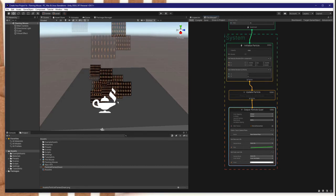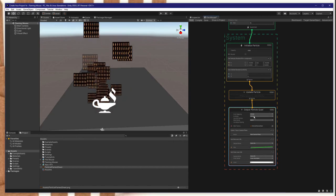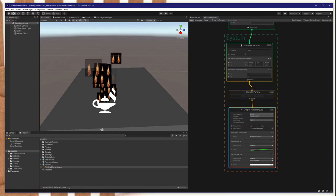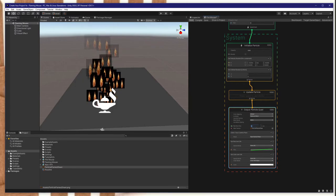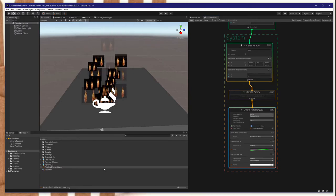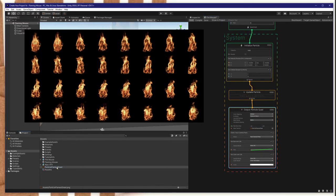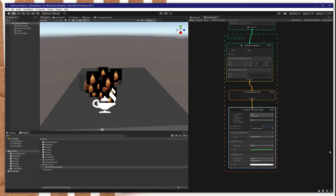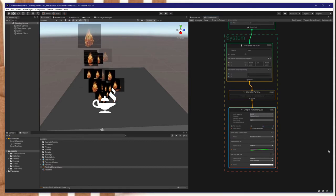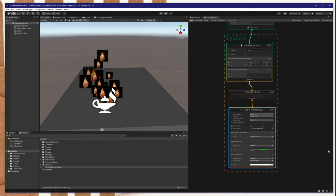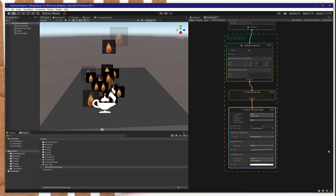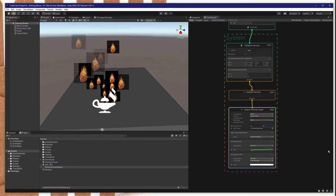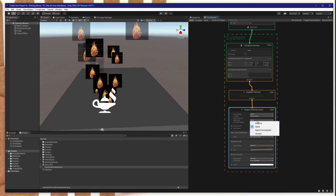To get it to display just a single flame, let's set the UV mode to flipbook or flipbook blend. And let's set the flipbook size to match the number of rows in the image — I count 8 on the x-axis and 4 on the y-axis, so let's go 8 and 4. Now it displays individual fire sprites, one per particle. However, we still have to fix two things: the dark background and the lack of animation. To fix the dark background, we need to change the blending mode from alpha to additive.